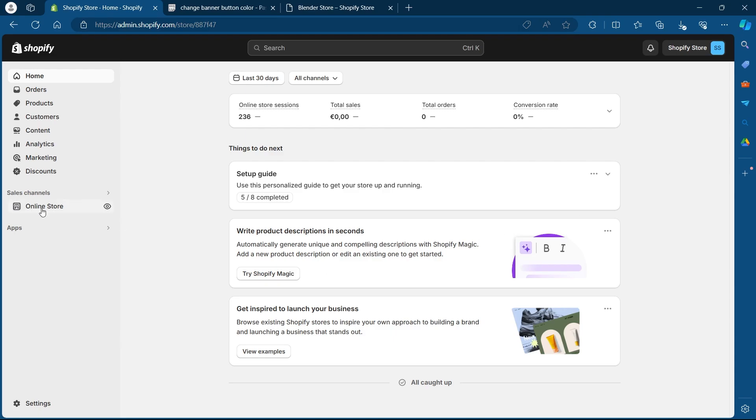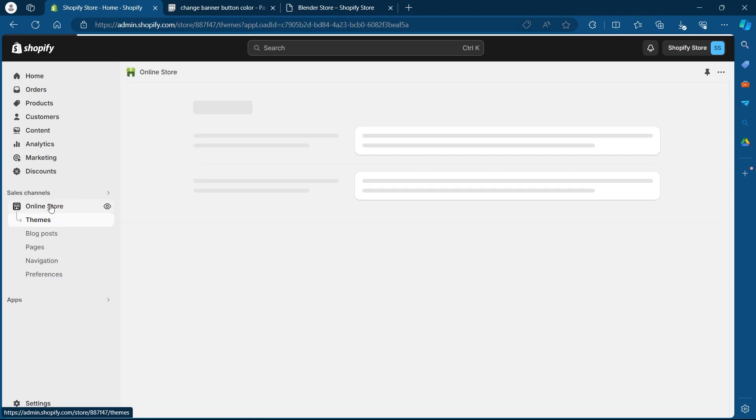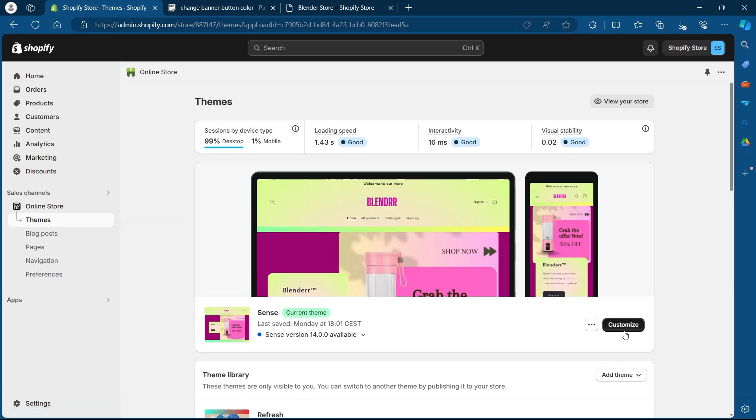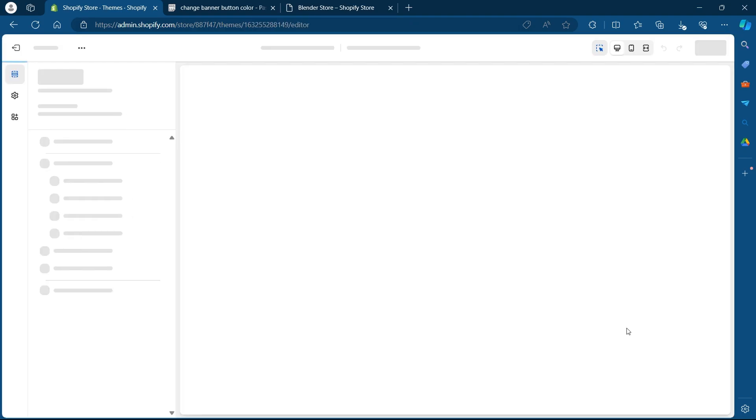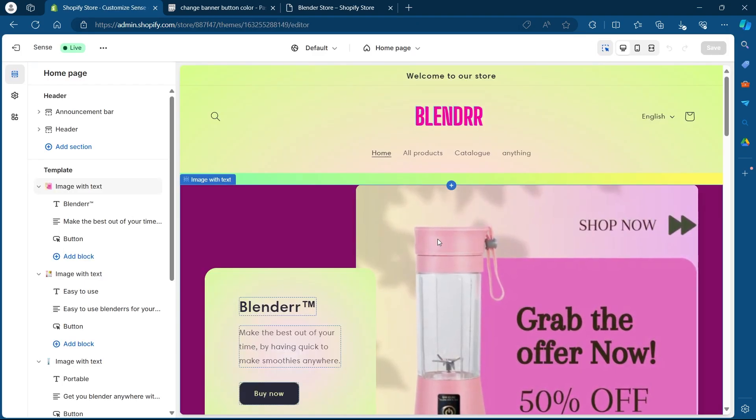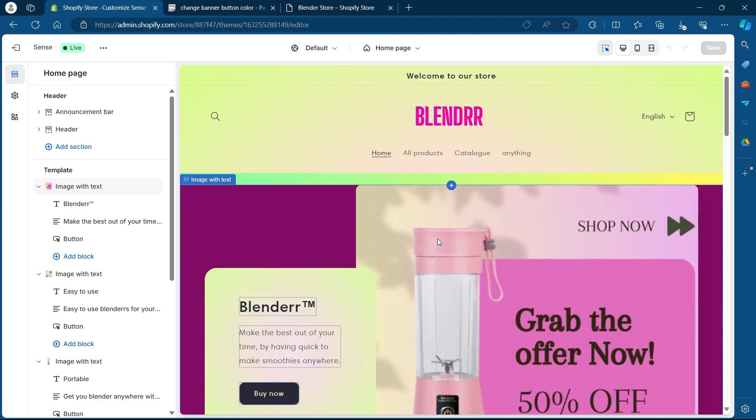On your dashboard, click on the online store button under sales channel and you'll be promoted to your themes page. On your themes page, click on the customize button after your current theme and you'll be navigated to your theme editing section.